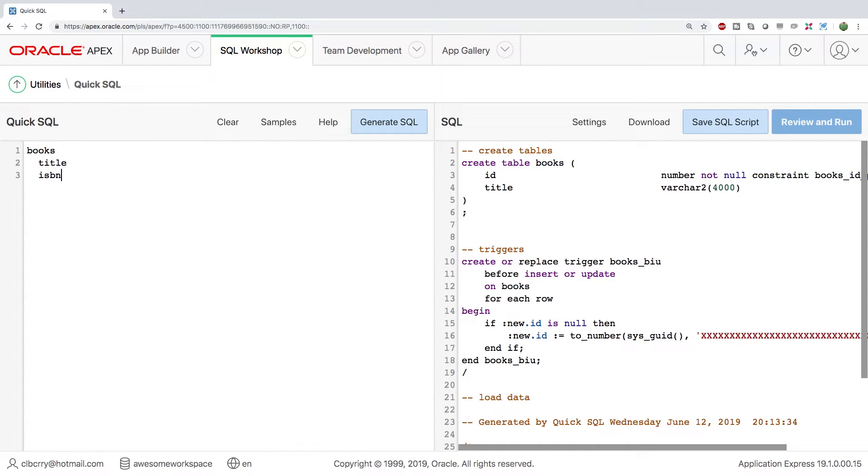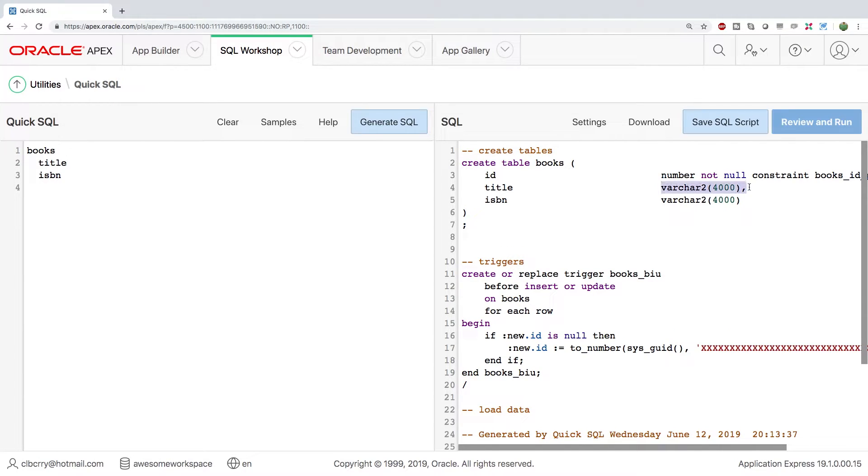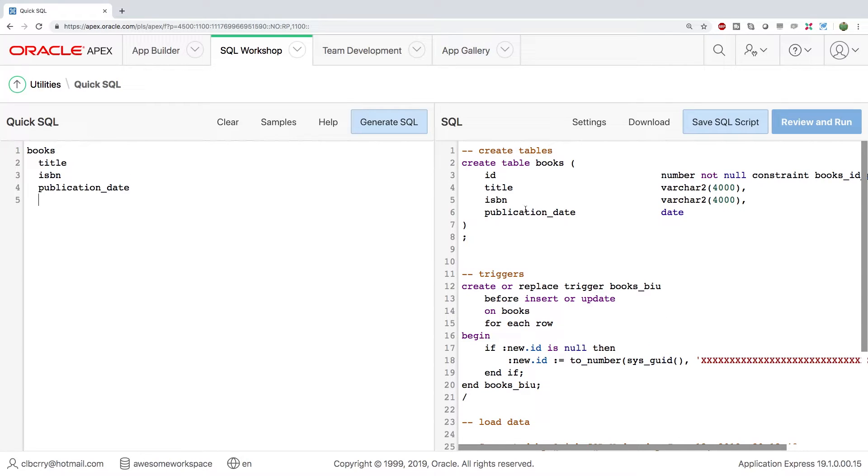...and you can see on the right, this is generated, even an ID column is created for us. The appropriate data type is selected. And even if we do something such as publication date, it's intelligent enough to know that we're trying to have a date here.